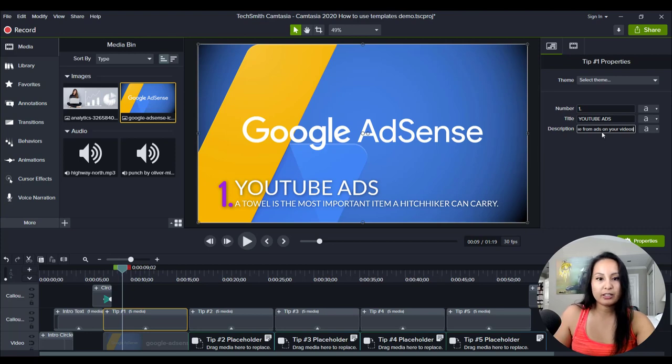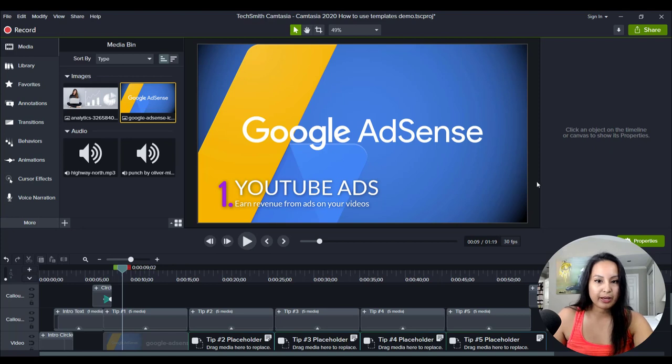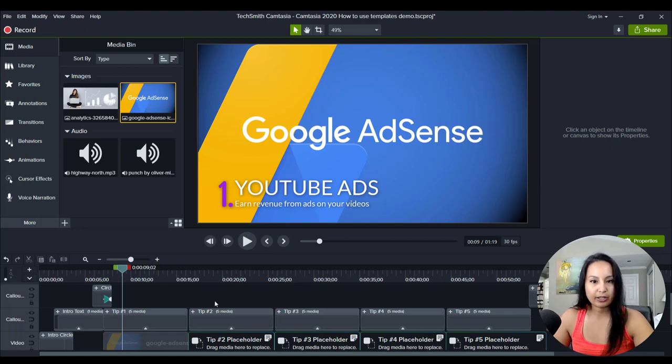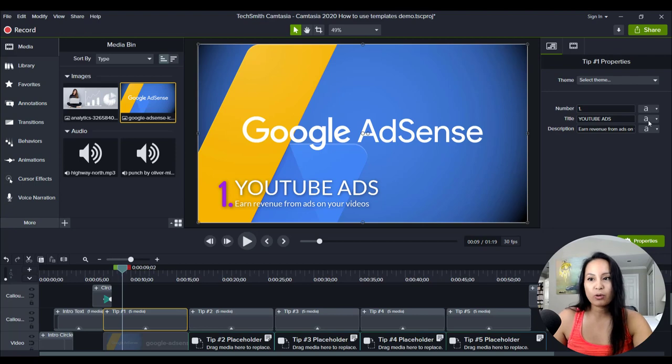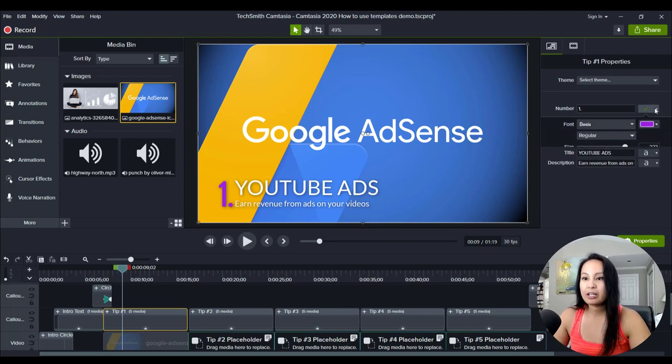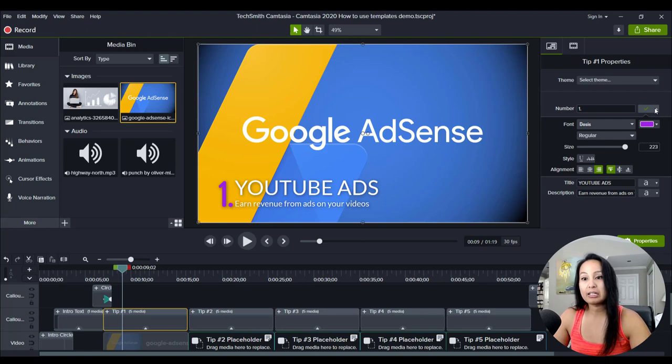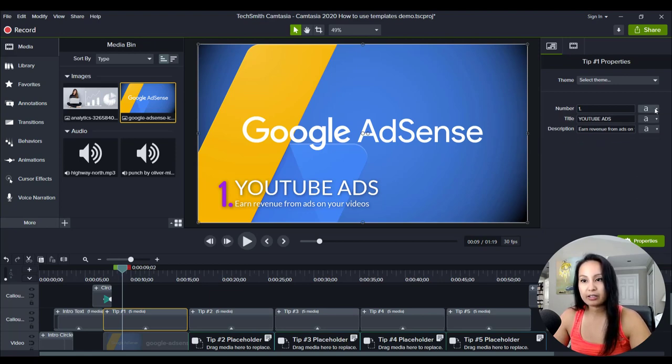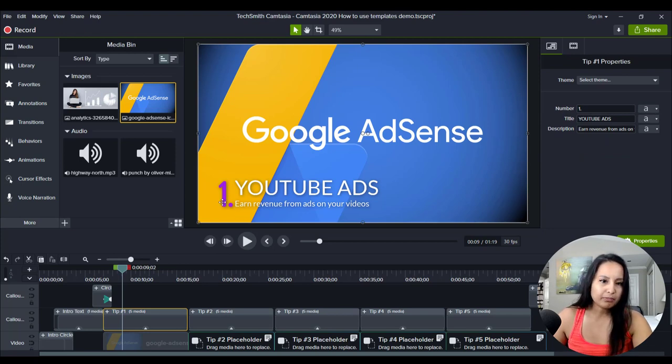I'm just making this up on the fly here. Earn revenue from ads on your videos. Okay. And the same as before, when you click into it, you can literally change the font, the sizing, the alignment, everything. But I'm going to leave that as is the purple.